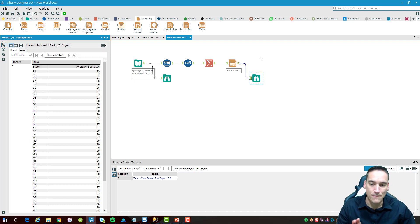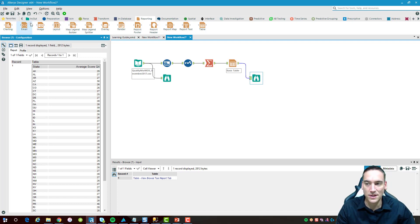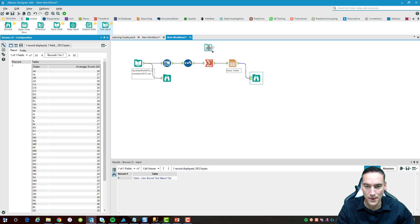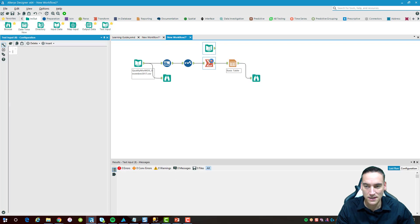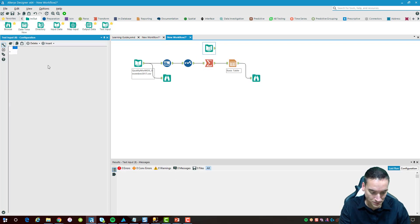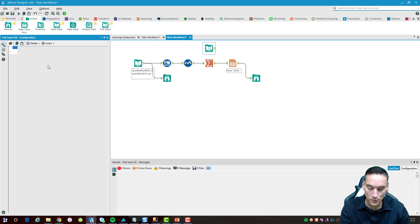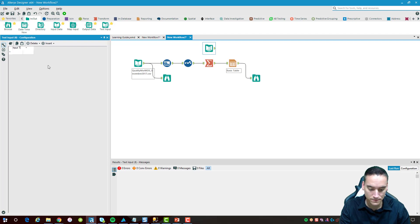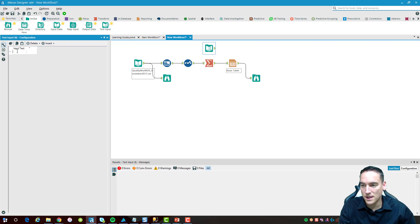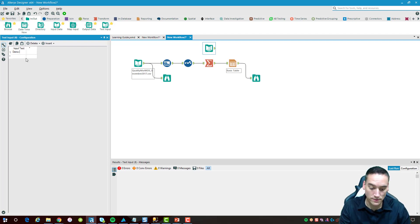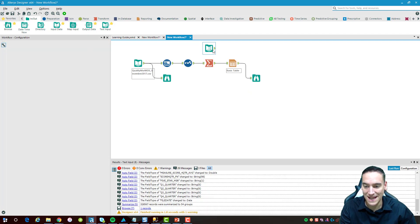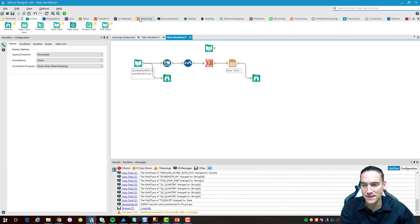Now this is just going to produce a table. The second thing I want to do is put a header on this. To do that I'm going to take a text input and drop that text input here. I'm going to call this input text and then I'm going to say that this is a demo report. That's what's going to actually be in the text.